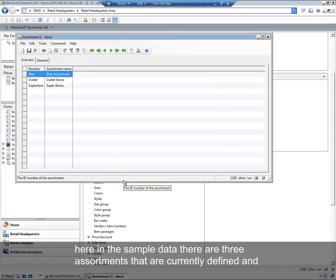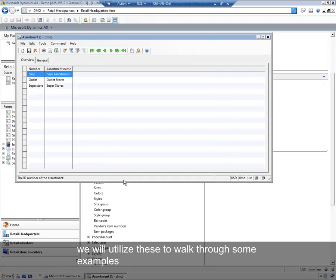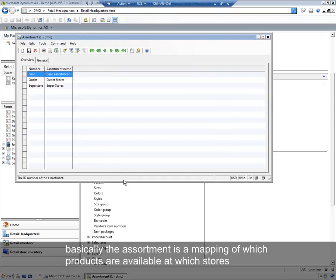Here in the sample data, there are three assortments that are currently defined, and we'll utilize these to walk through some examples. Basically, an Assortment is a mapping of which products are available at which stores.